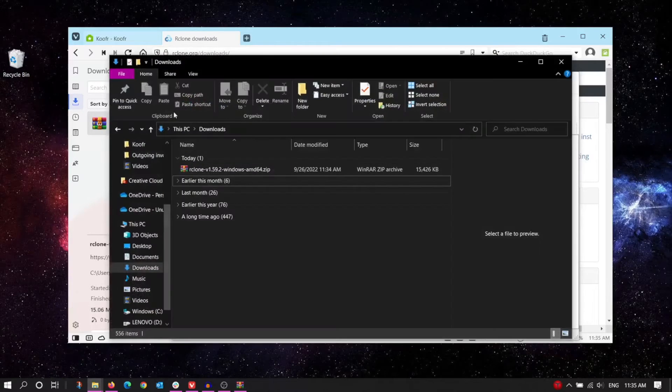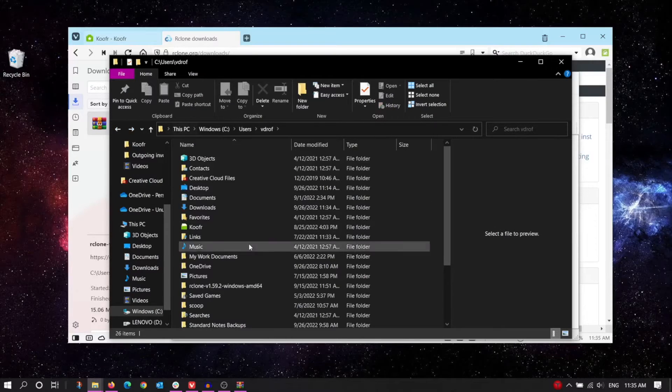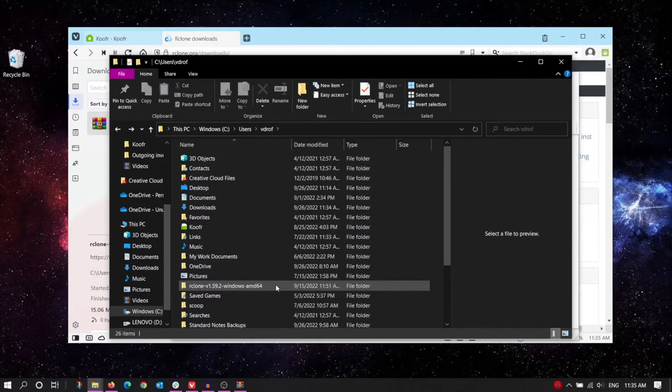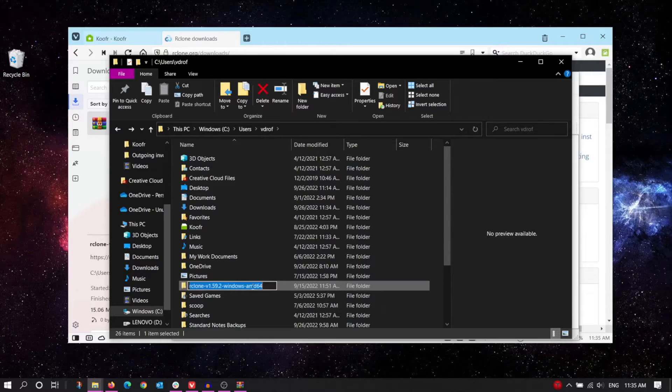Alright, we've extracted all the files. Here's what the destination folder looks like in my case. I'm going to rename this folder to just Rclone to keep it simpler.